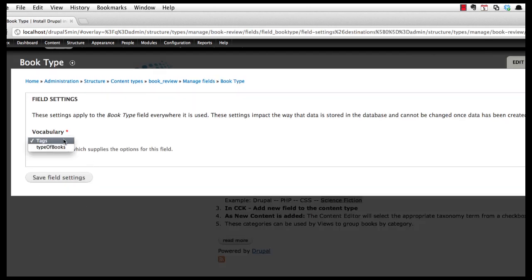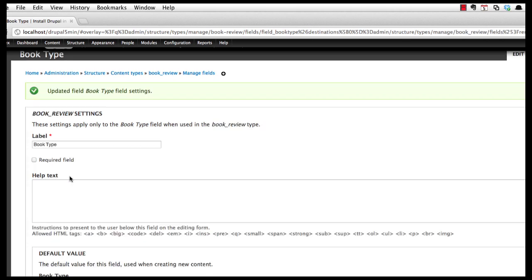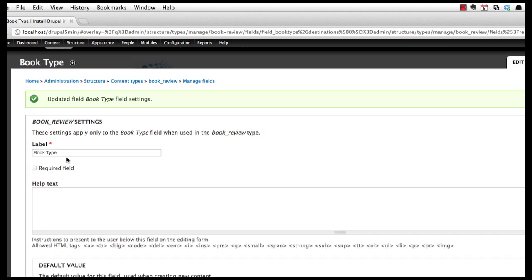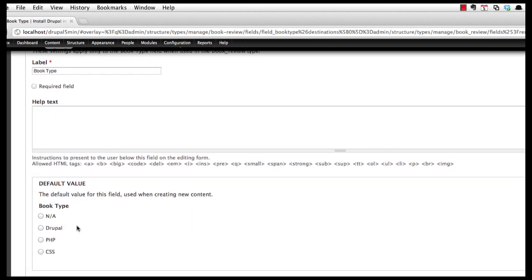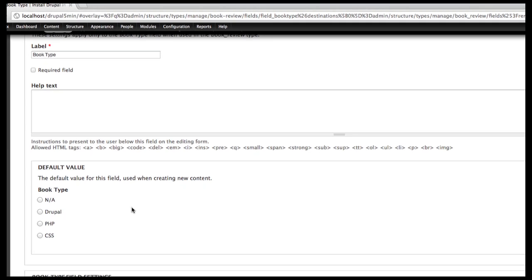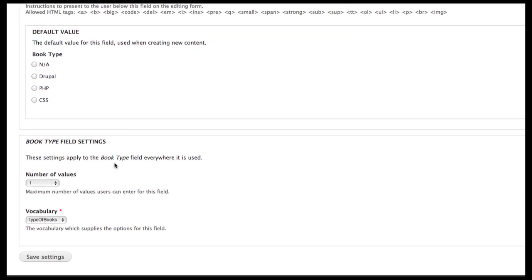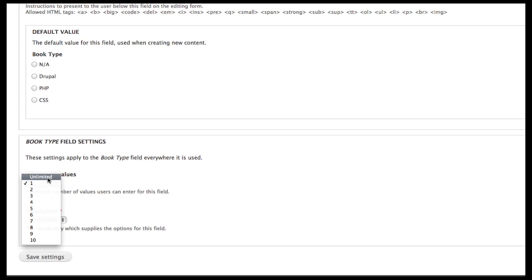I'm going to pick the vocabulary and in this case I want type of books. I'm going to leave my help text. I'm not going to have a default value and I'm going to allow unlimited choices. So I might have a book that covers all three.